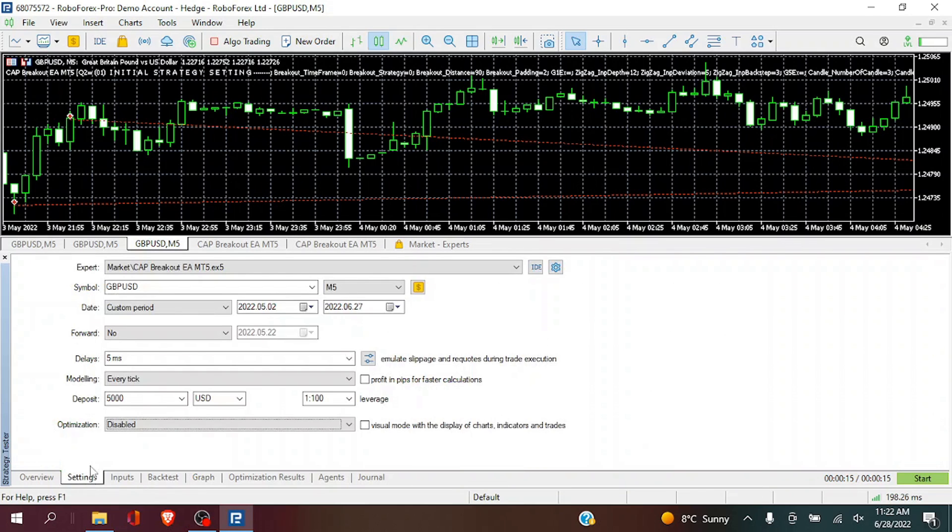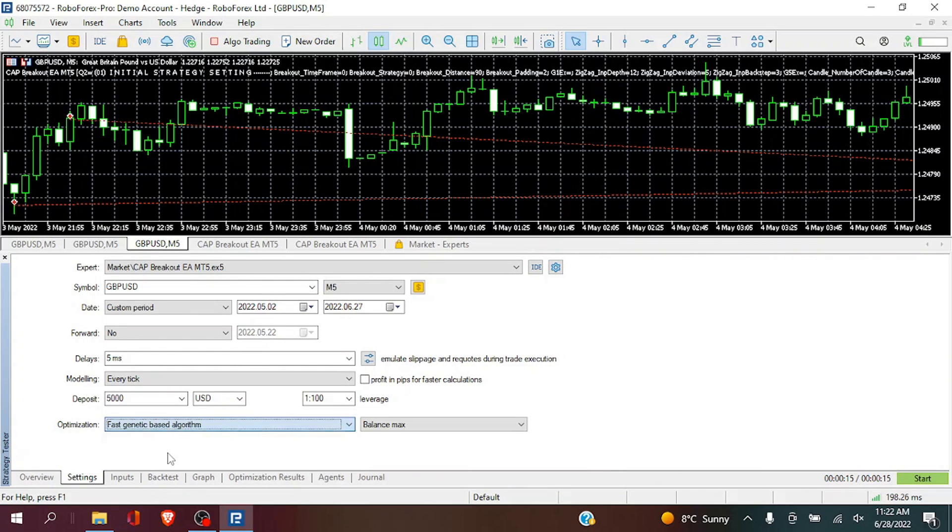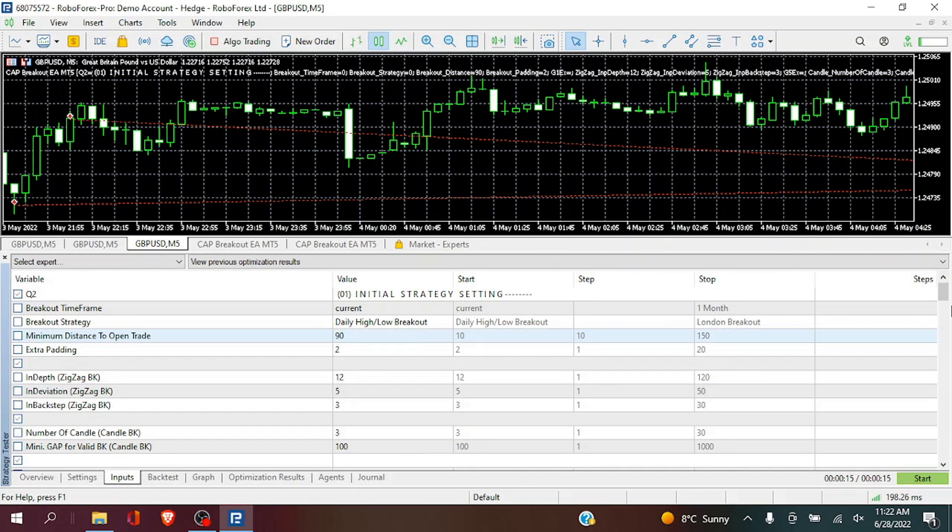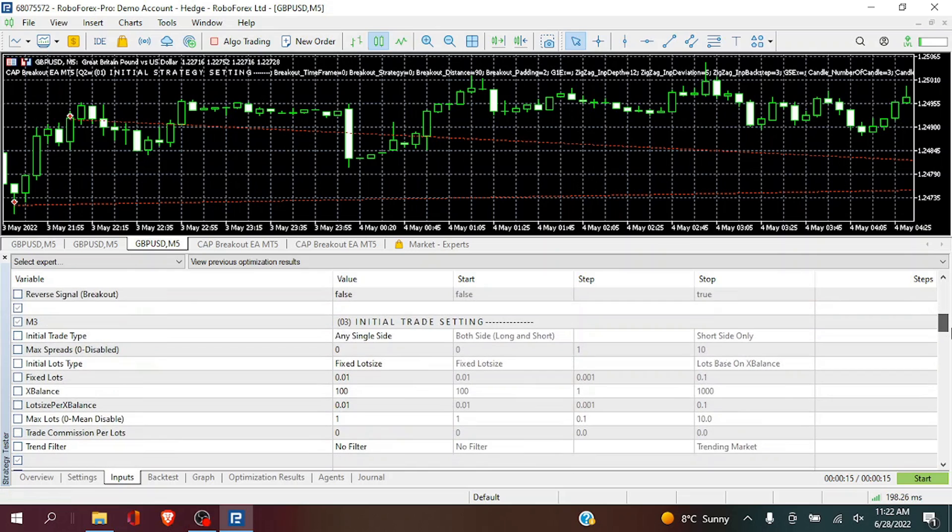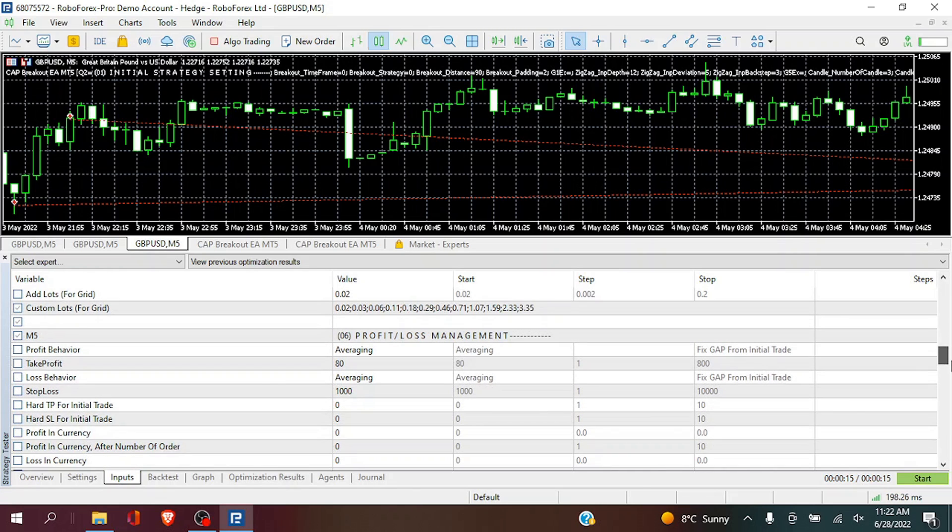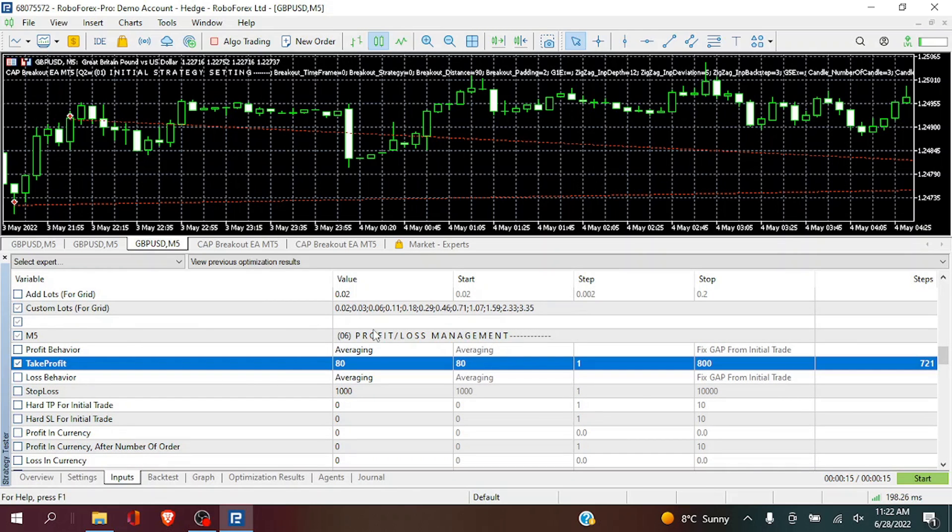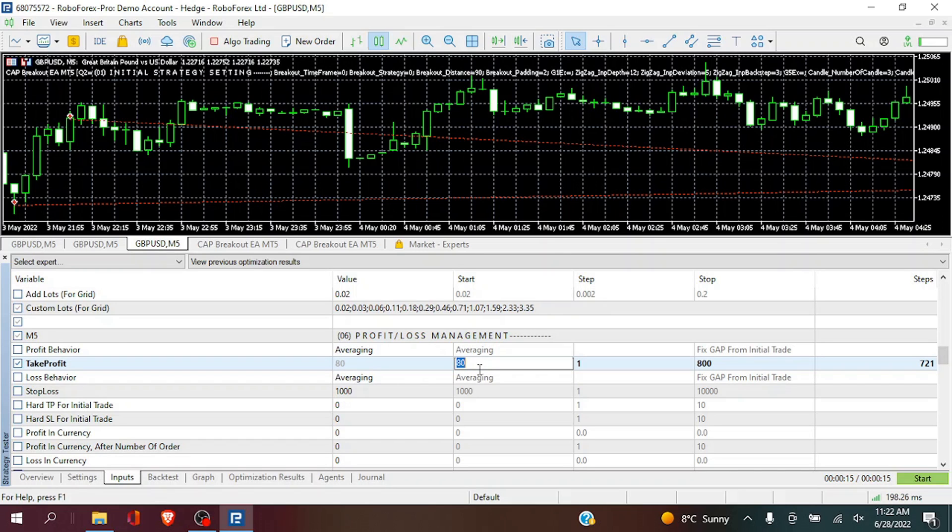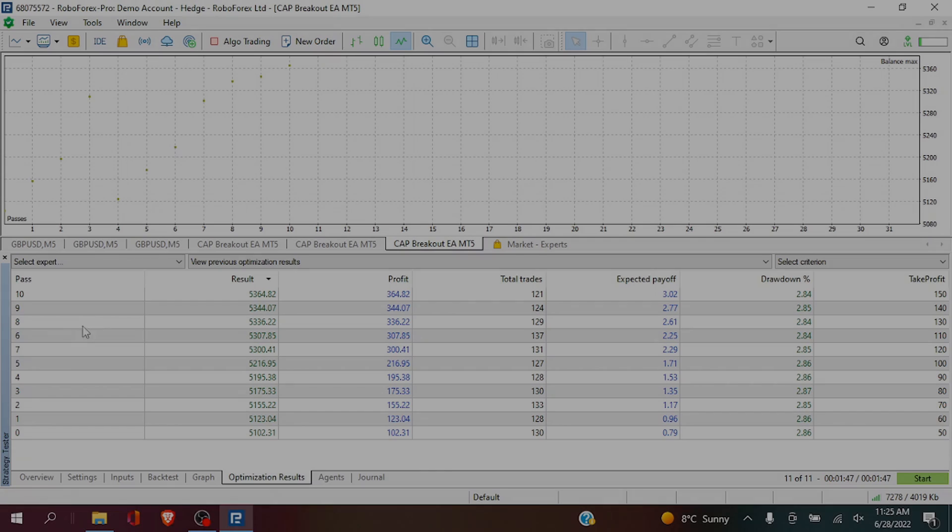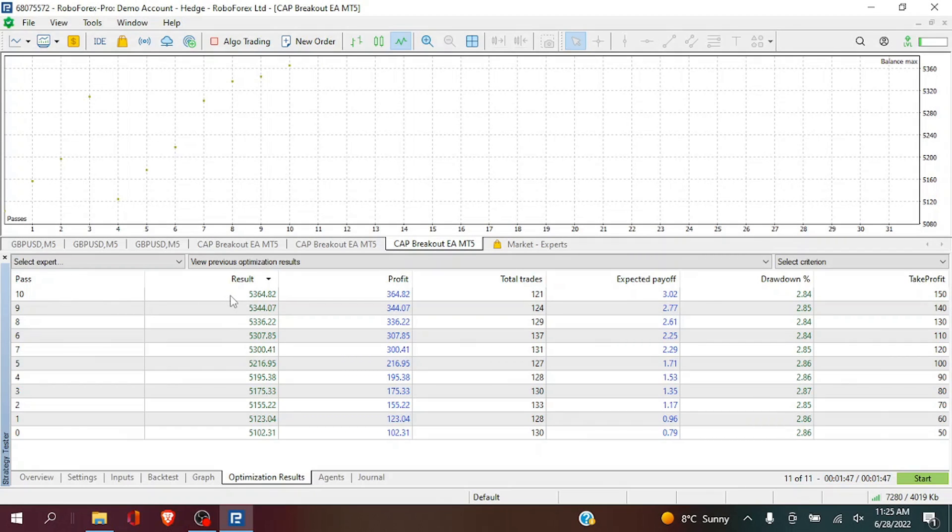So now that we've optimized the minimum breakout distance we are going to optimize the take profit for this daily high low breakout strategy which is going to be our first of two strategies. So now we are going to select take profit. We are going to start at 5 or 50 pips or 50 points. And we are going to stop at 150 or 15. And the best performing result is 150.